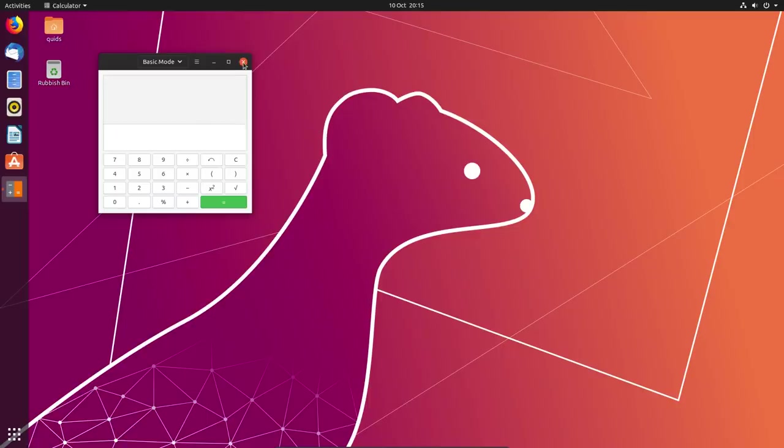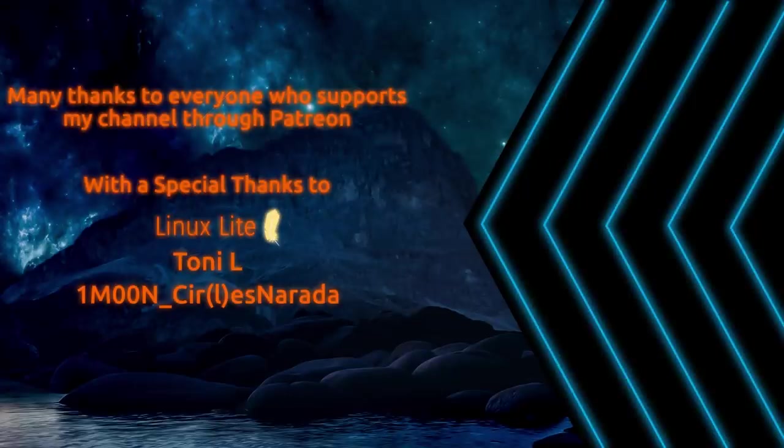Well that was a look at the new features of Ubuntu 19.10. Thanks for watching, I'll see you all later!